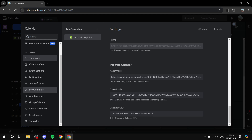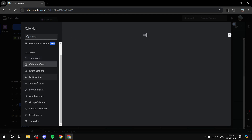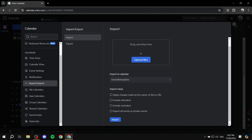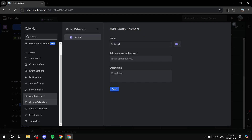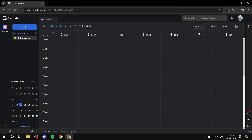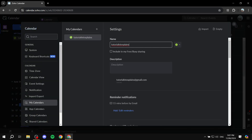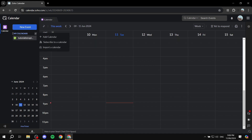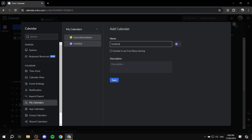There are more calendar settings options including time zone, calendar view, event settings, notifications, imports, and exports — with multiple options for what you want to import. There are also group calendars, app calendars, and more. You can work on an existing calendar or create a new one by clicking the plus icon and selecting Add a Calendar. You can also subscribe to an existing calendar if needed.